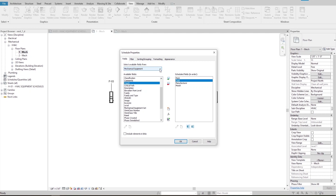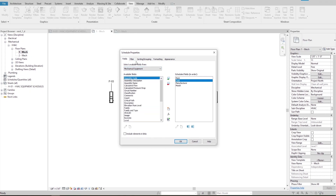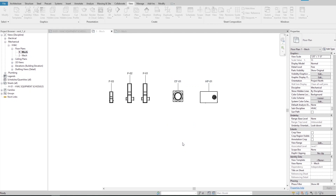Revit gives us a special option to pick some parameters from room, space, and project information for the schedule. These parameters are not directly associated with mechanical equipment. For example, if I select project information, the list in available fields changes to another set of parameters, and we can add any of these to our schedules. But for this schedule, I don't want to use any of these new parameters, so I change this option back to mechanical equipment. I'm done and I click OK to create the schedule.